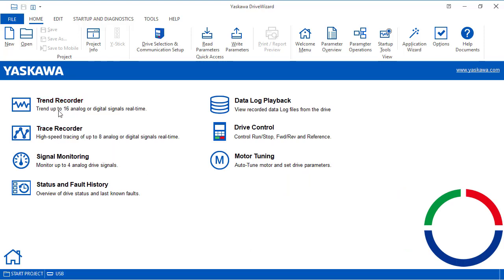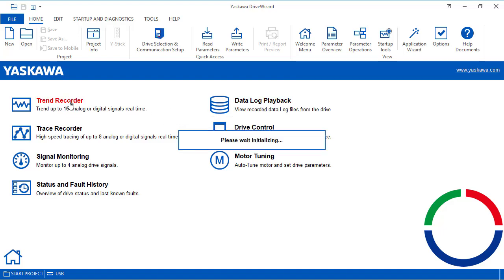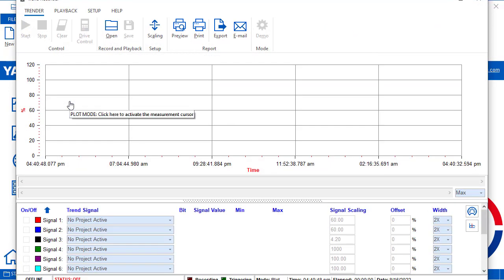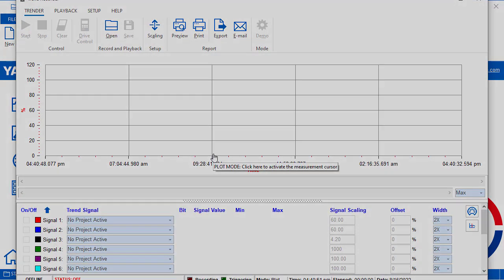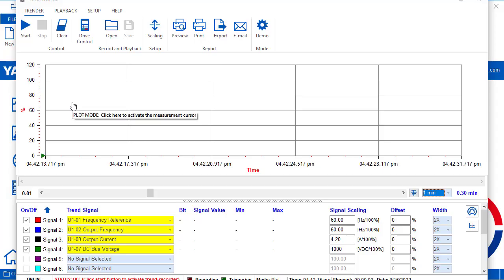Any of the trace, trend, or data log features will give you a graphical view of the signals you want to monitor. To use these, you need to be connected to the drive, of course.